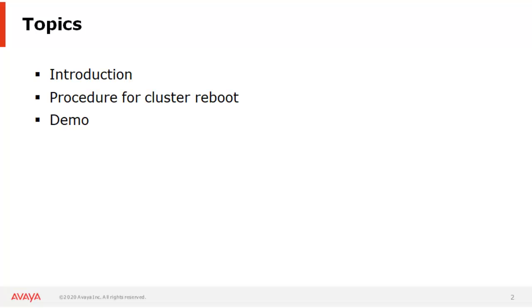Topics that we are going to cover are introduction about the cluster, how to perform the reboot, and a quick demo.